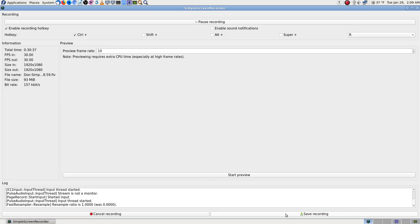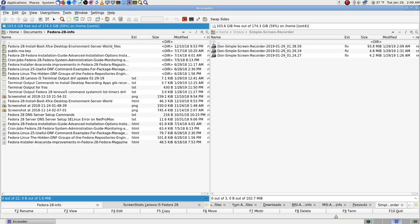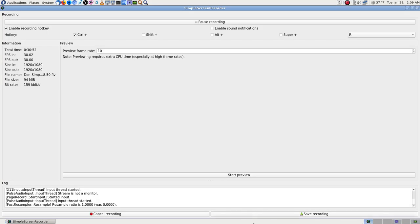With GTK Record My Desktop you weren't done after stopping because it would only record an OGV video and you had to wait to encode it — usually about as long as the video itself. That was really a pain. I made a lot of videos that way. All right, bye.